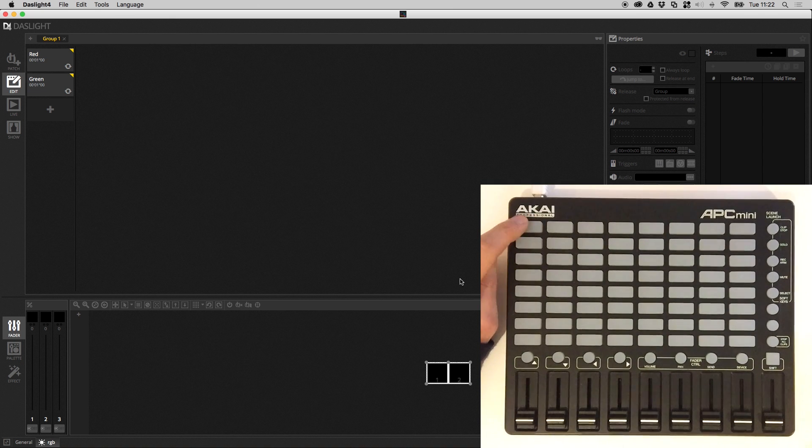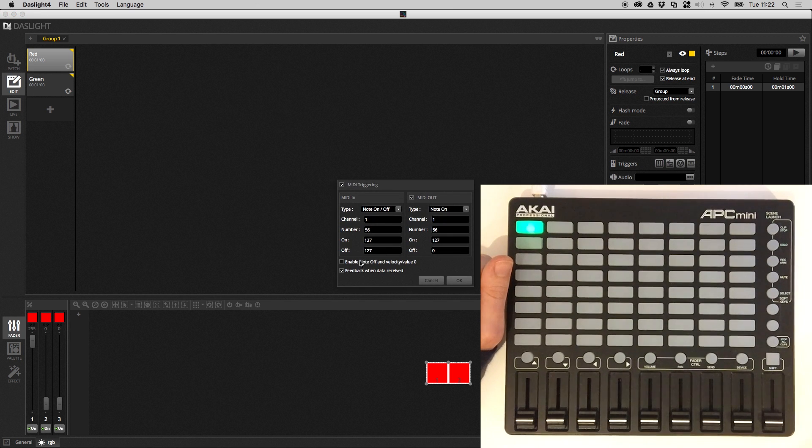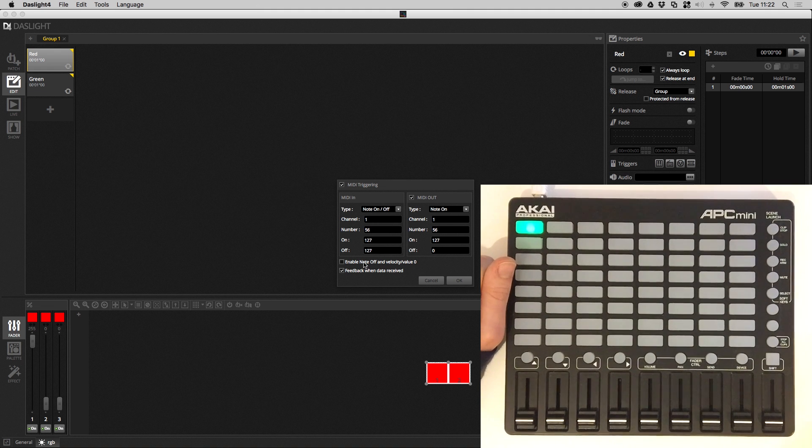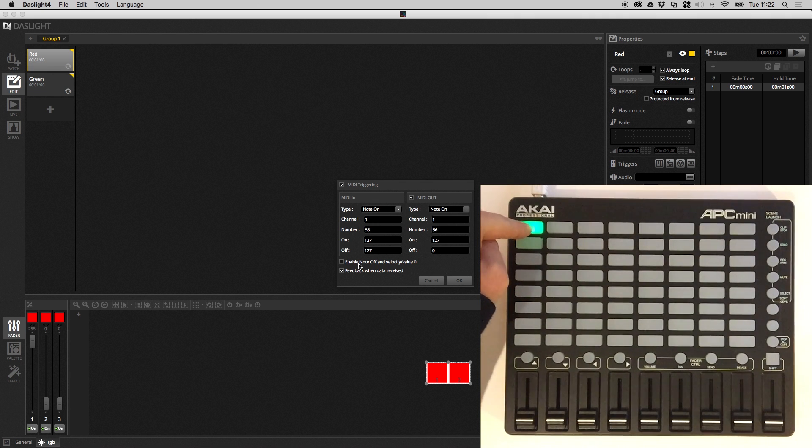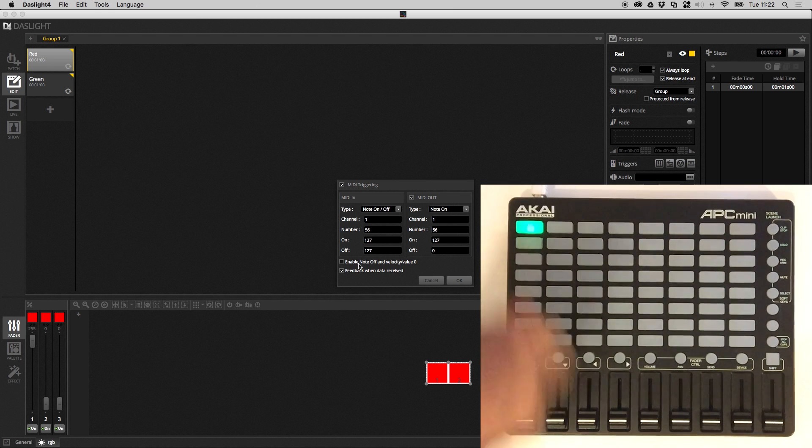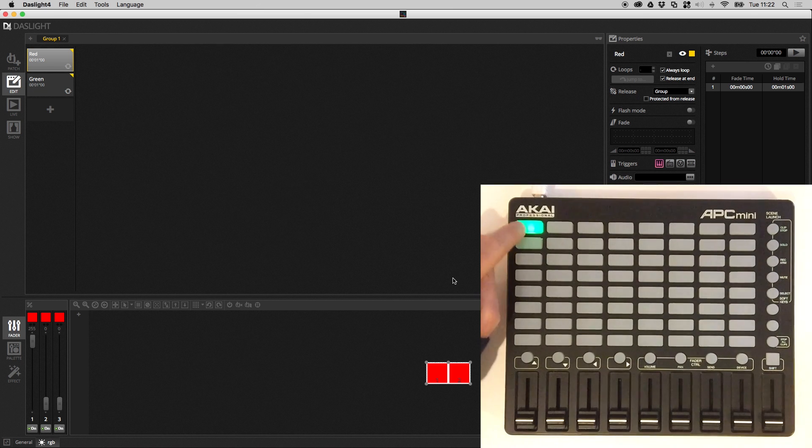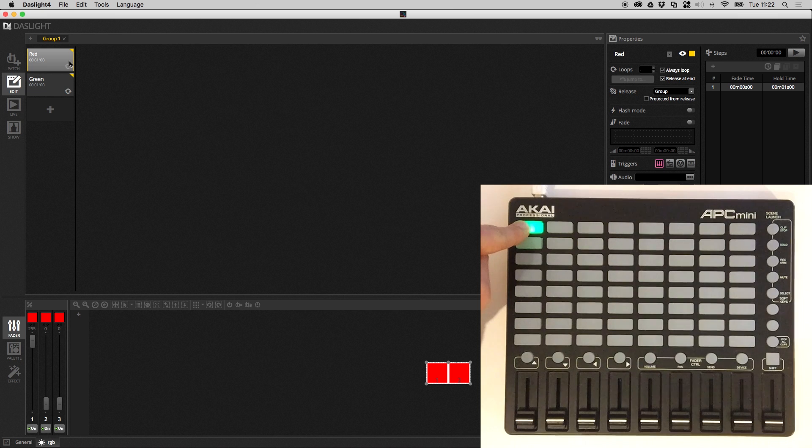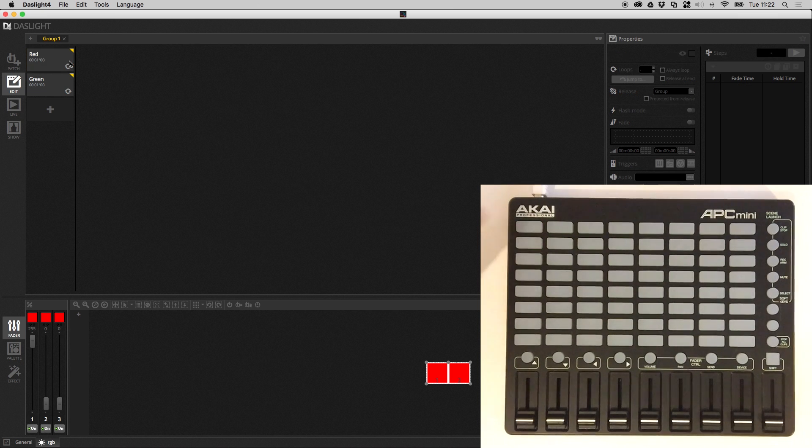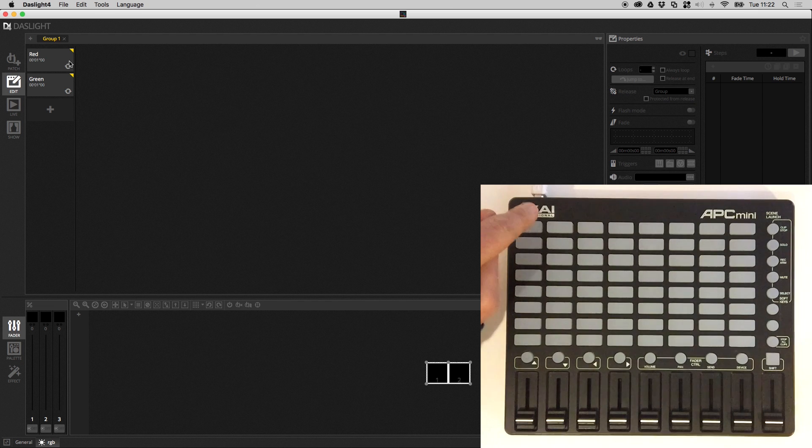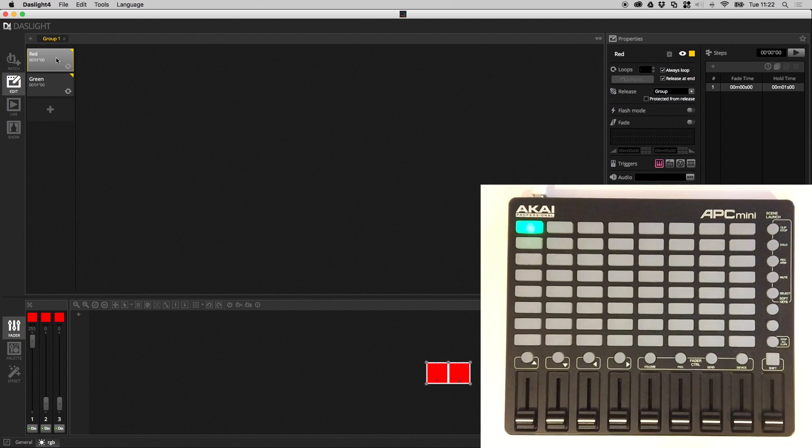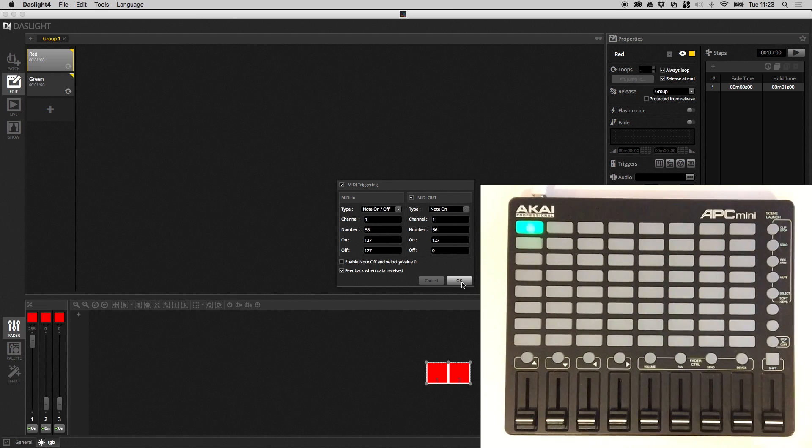Now there's one other option which is also really important and this is Enable Note Off and Velocity or Value Zero. Now what's happening at the moment is I'm pressing the button from the Akai and it's sending a note on message. Then I'm releasing the button and it's sending a note off message. Now if this is enabled I press the button the scene comes on it sends a note on message. I release the button it sends a note off message and the scene's released. Therefore the scene is working like a flash scene and normally that's not what we want. Therefore if I click this if I click here we need to disable this option that way the software will ignore all note off messages.